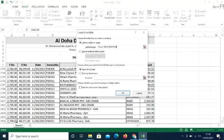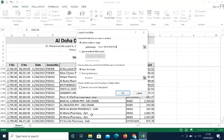Some invoices are repeating — meaning there are multiple invoices for one customer. For example, Al Baha Pharmacy has two invoices here, and there may be more invoices for this customer. The pivot table will summarize everything for us.